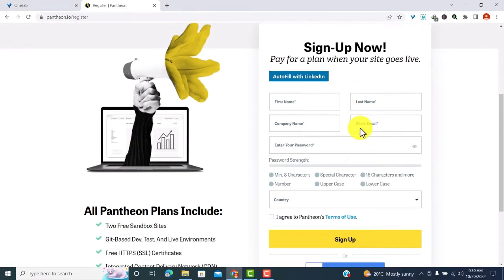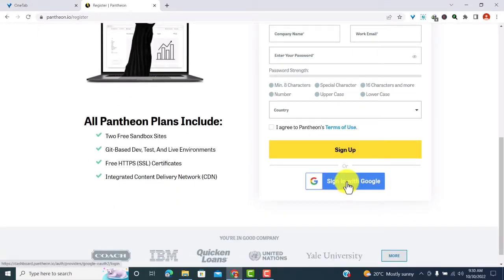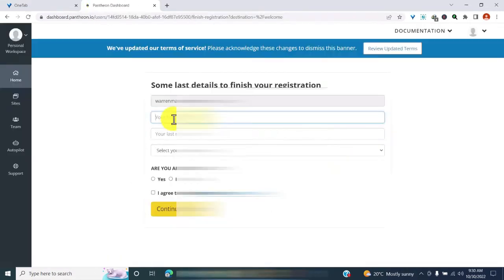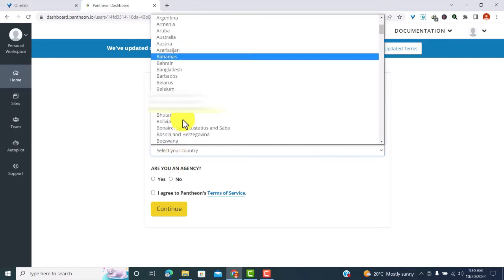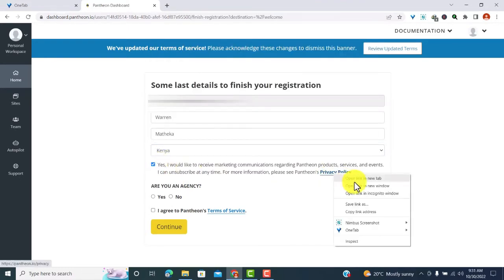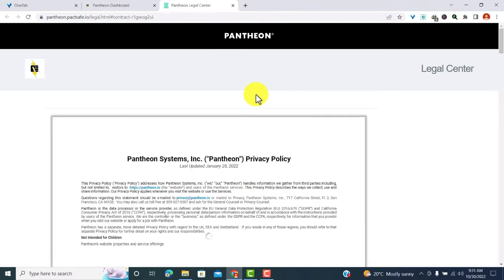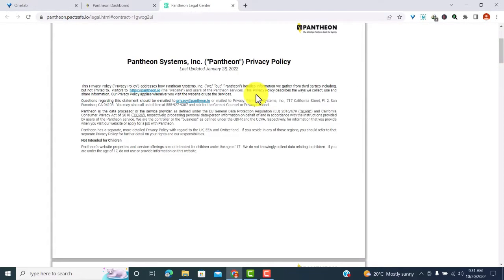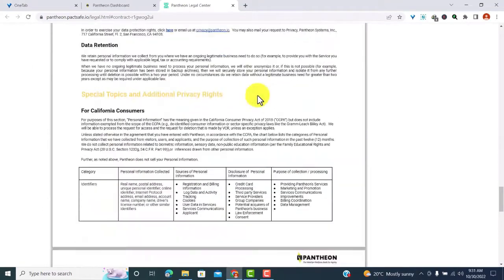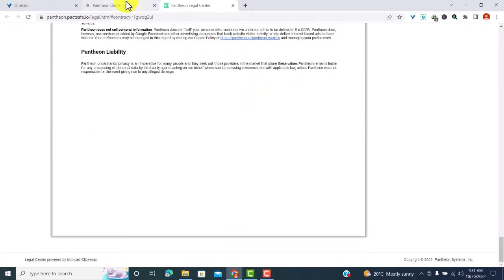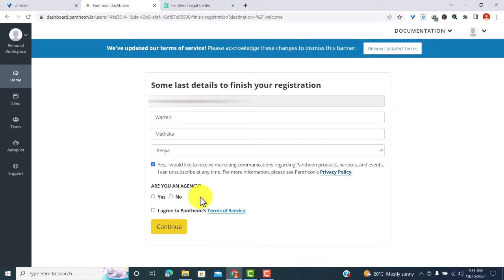Clicking 'Get Started' will prompt you to sign up. You can fill in your details with LinkedIn or use Google to sign in. I'll use Google with my email. They require a few details to complete registration — select your country, then review the privacy policy page. Read it and see if you agree to the terms and conditions. After you're done, go to the dashboard, complete registration. I'm not an agency, so I agree to terms and click Continue.